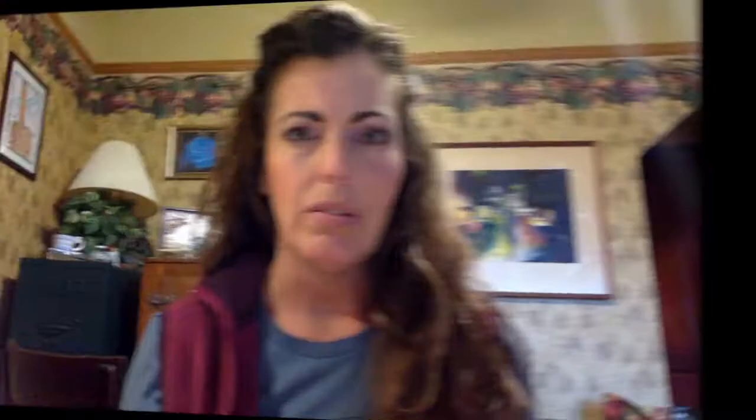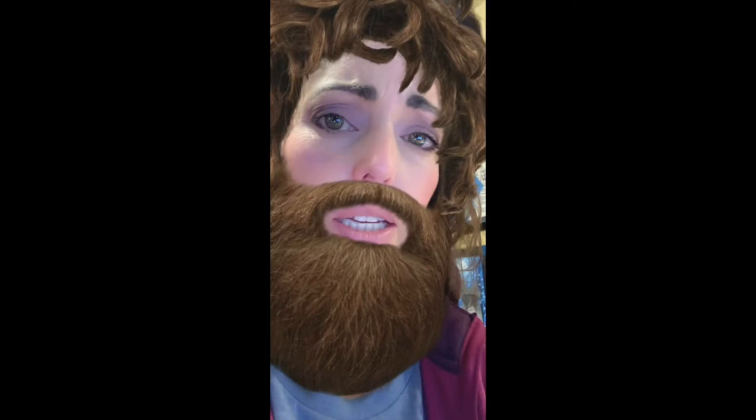When was ancient Egypt? Between 3000 BC and 30 BC. When was that? About 5,000 years ago. Wow, that's old!